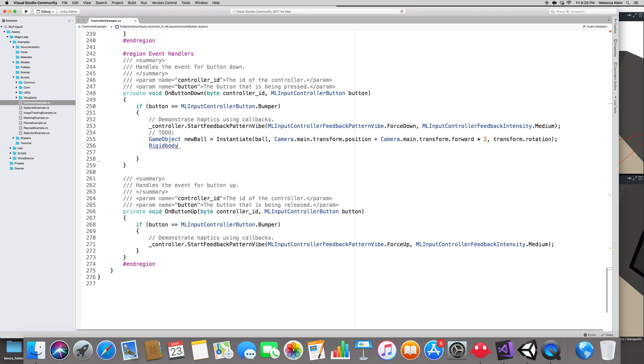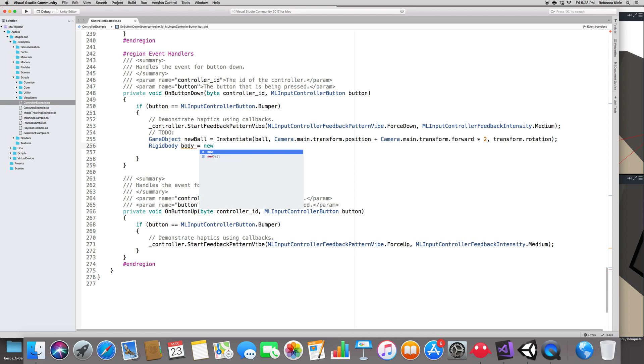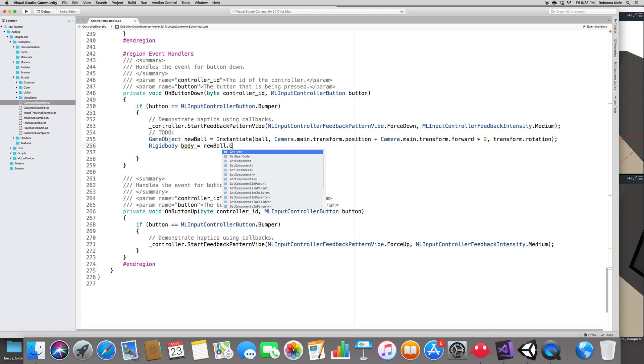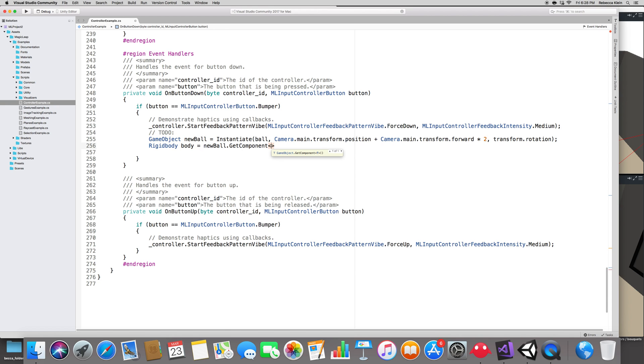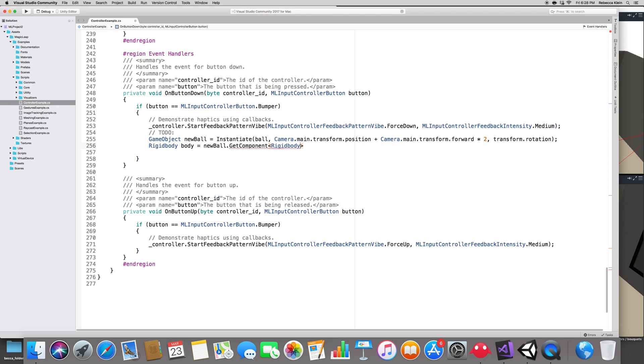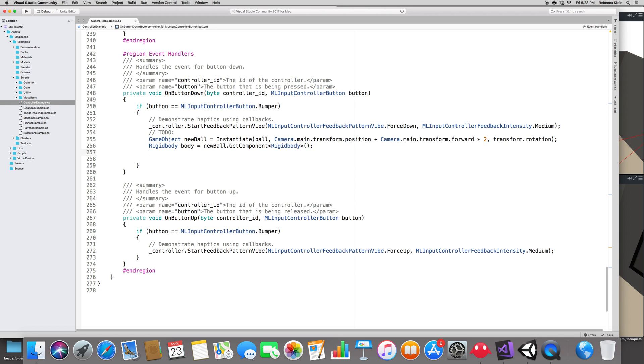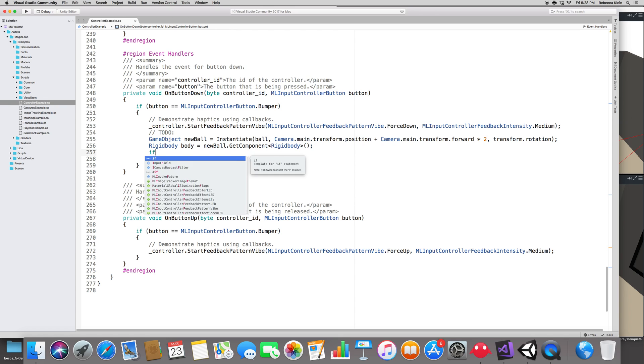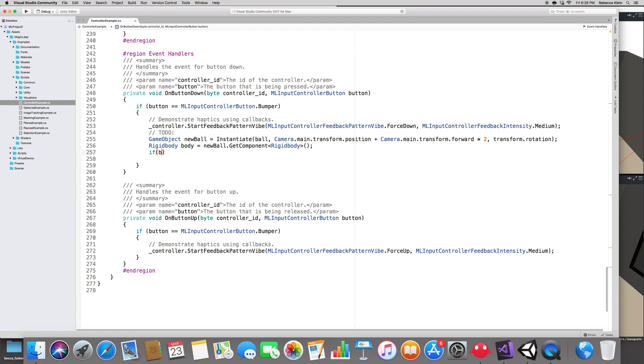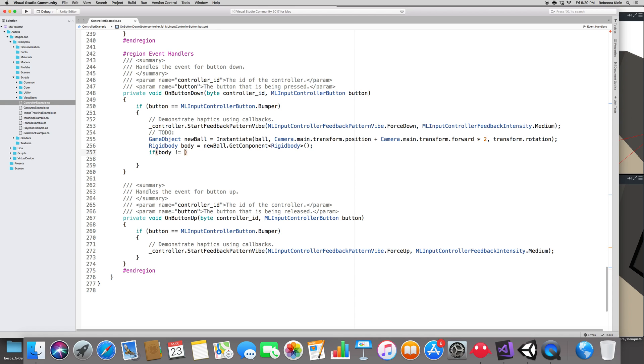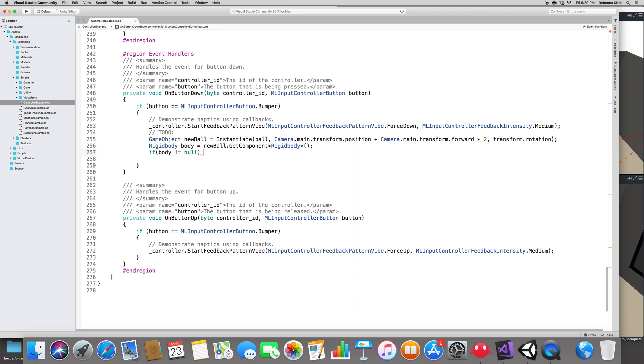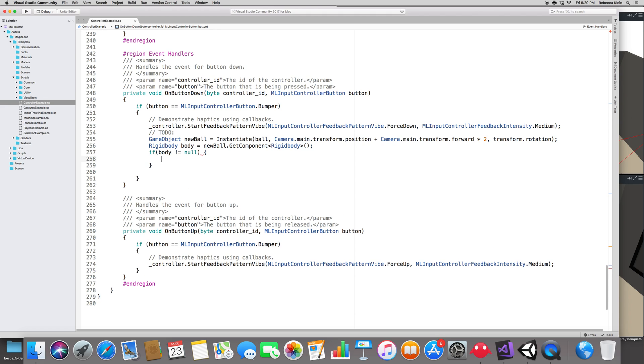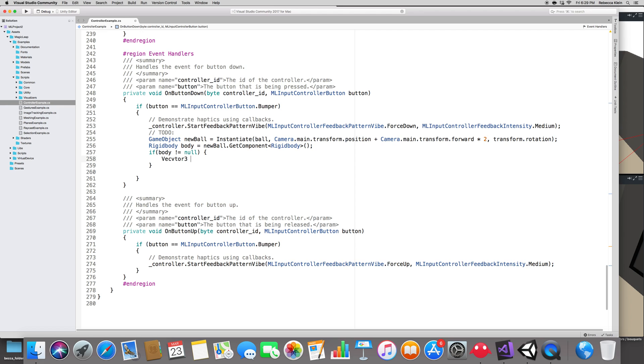Let's go ahead and get the rigid body from the new ball. So rigid body, let's call it body, is equal to newBall.GetComponent, and the component we want is the rigid body component. From there we want to play with the rigid body, but not every object will have a rigid body, so let's make sure we have one. If the body is not null, so if we have a body, let's add some force to it.